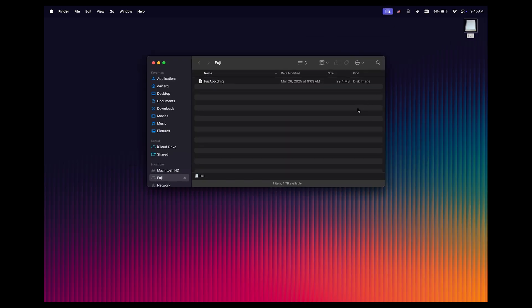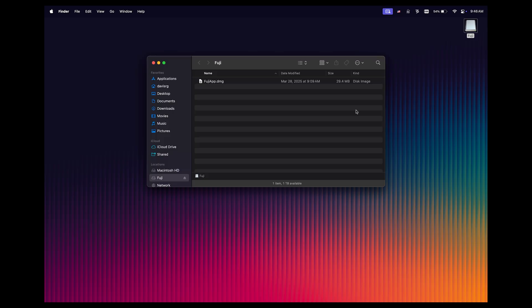You'll notice that I've labeled the drive Fuji, and that's because by default, Fuji is going to try to write the disk image that we're about to create to volumes slash Fuji. So if you prepare your external media by labeling it Fuji, it just makes things much easier. On this flash drive, the only thing that's here is fujiapp.dmg, which is the package I've downloaded directly from the Fuji repo.